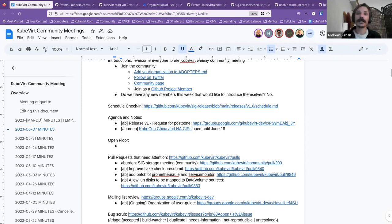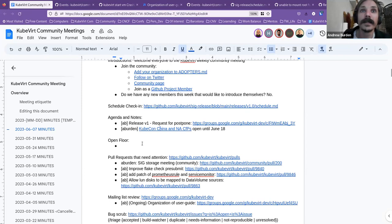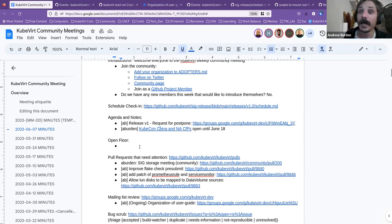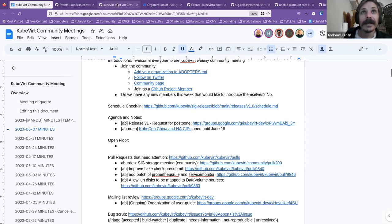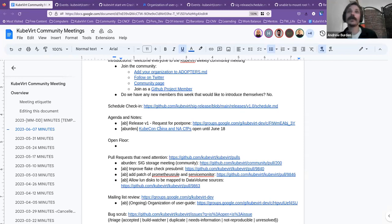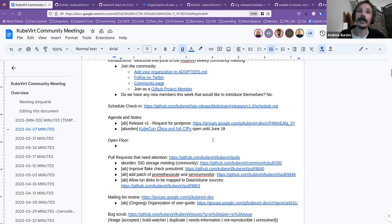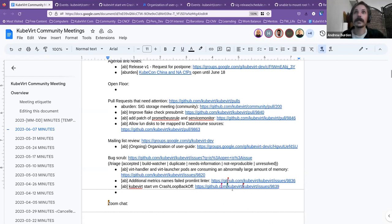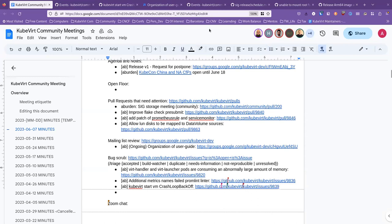If no one has anything to add to the open floor or the agenda or anything else I just want to bring up last minute, now is the time to do it. And that's a wrap. Alright, thank you everyone for joining us and for looking into these issues, pull requests, mailing list, all of that. Have a lovely week, have a lovely weekend, and we'll see you all next week. Thank you very much. Thanks. Cheers. Thank you. Bye.